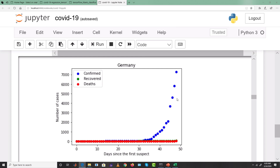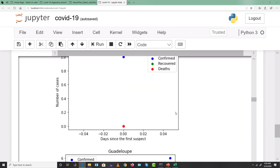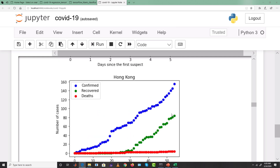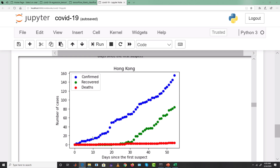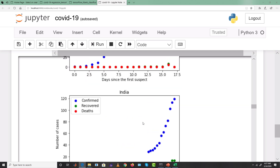Georgia and Germany are also in danger. Hong Kong is performing relatively well — confirmed cases are growing but recovery is also growing, and deaths are not increasing much. That's relatively good news for Hong Kong.